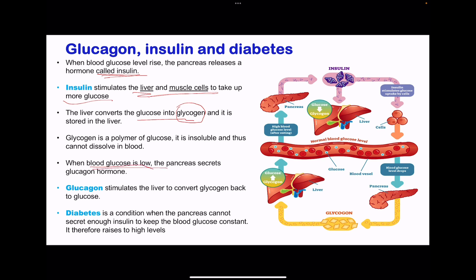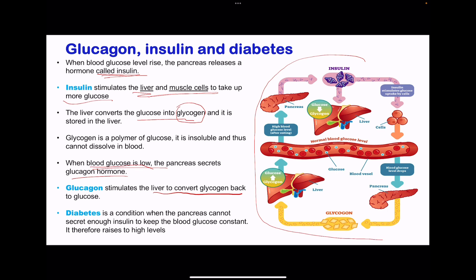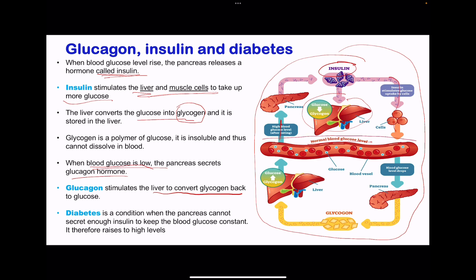When blood glucose is low, the pancreas secretes glucagon hormone, and this stimulates the liver to convert glycogen back to glucose so that the glucose can be used. This is a negative feedback system involving insulin as well as glucagon. If glucose goes higher, insulin is secreted, causing the liver to convert glucose to glycogen, storing it in the cells to return the glucose level to normal. When blood glucose drops, glucagon is secreted, causing the liver to convert glycogen to glucose, returning the blood glucose level to normal. So negative feedback occurs either way.